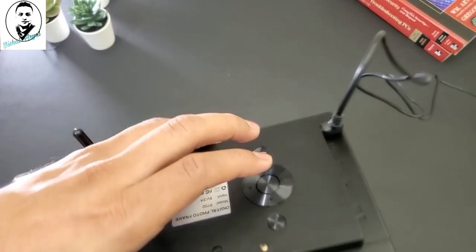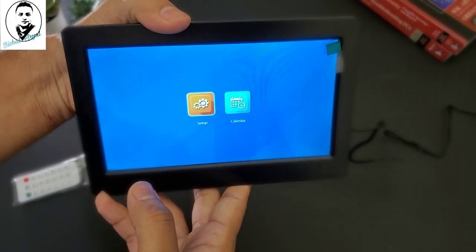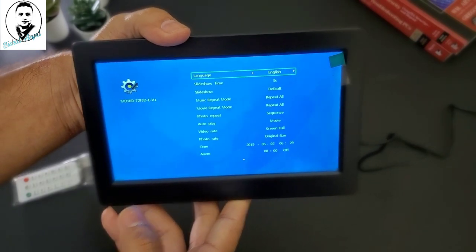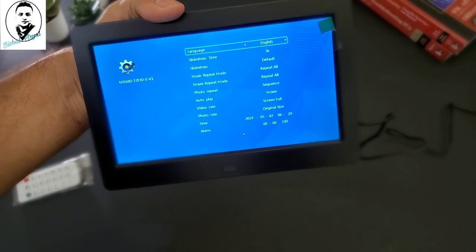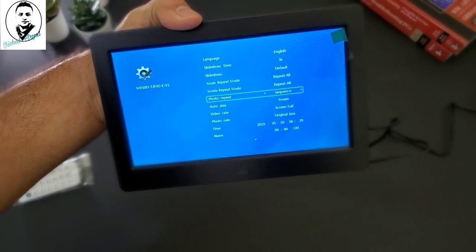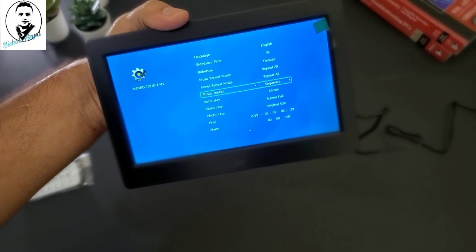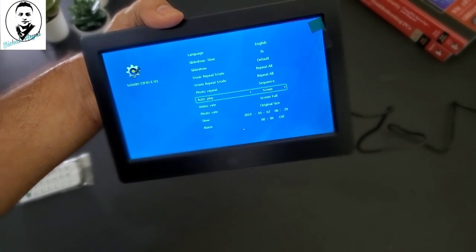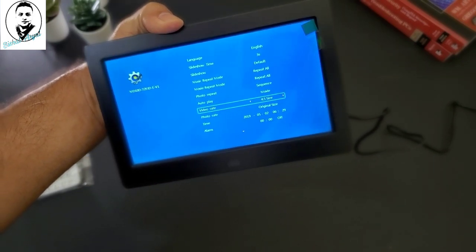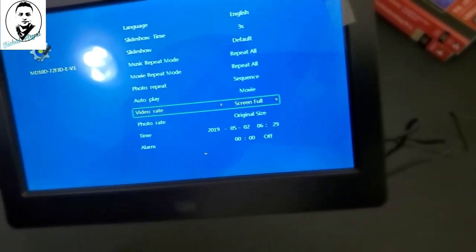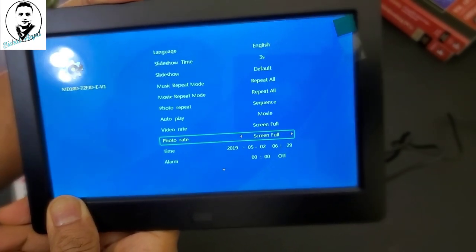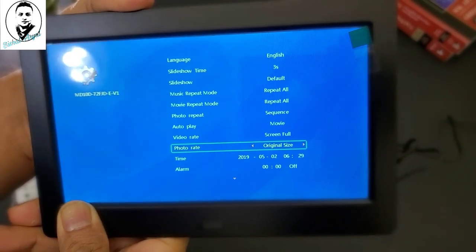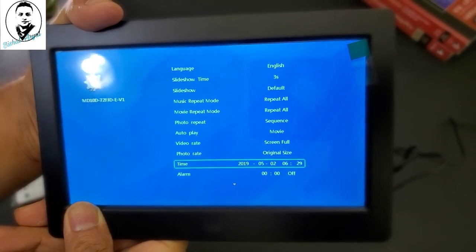So let's use the navigation tool from here. Probably this should be the okay sign, or you see that? Right, left, setup. So you can language, setup, slideshow time is three seconds default, repeat mode, movie mode, photo, repeat sequence, random sequence, whatever you want to do it. Autoplay movie, if you have a movie, it will autoplay itself. Video rate is full screen, original size, 4x3, 16x9, full screen, screen full, so that's what I'm going to do it. Photo rate is original size, screen full, original size. So let's do origin size, photo rate, we can also do screen full, but let's do origin size.